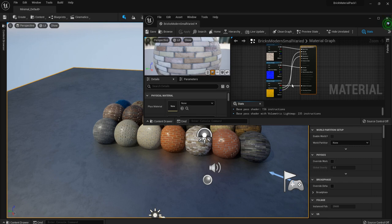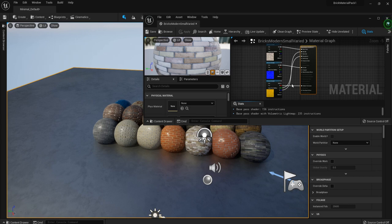All right everyone, so this is a free pack. If you want to get your hands on it, head on down to the links below. Also check out the links for some awesome courses, or if you just want to support me. Thanks a lot everyone, until next time, happy modeling, bye bye.